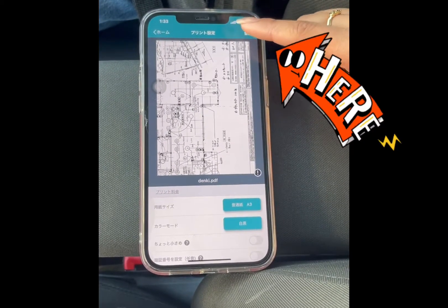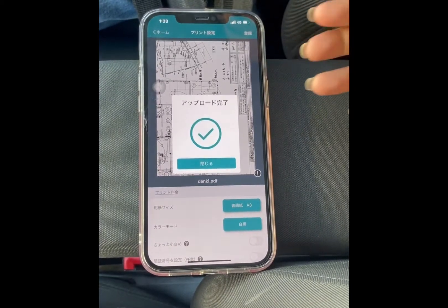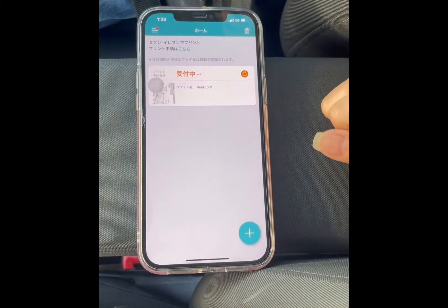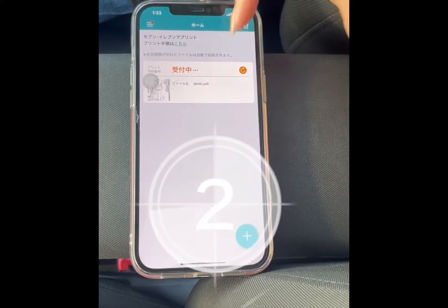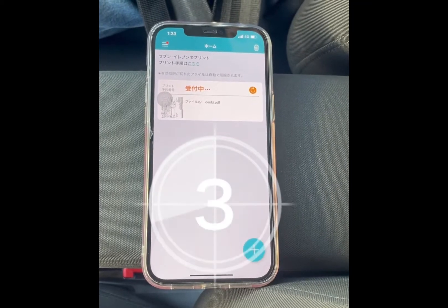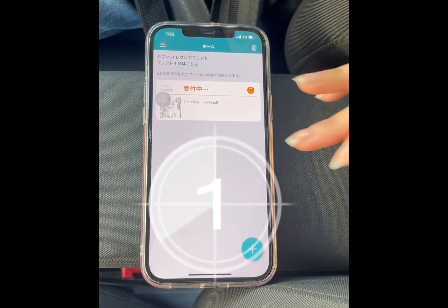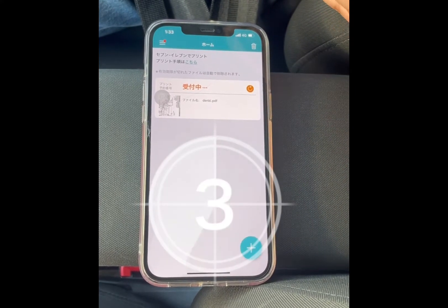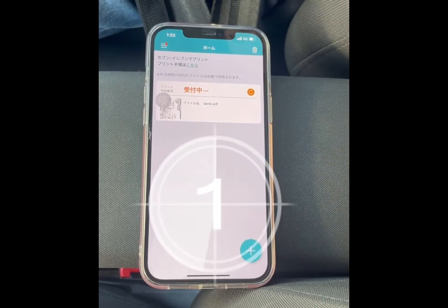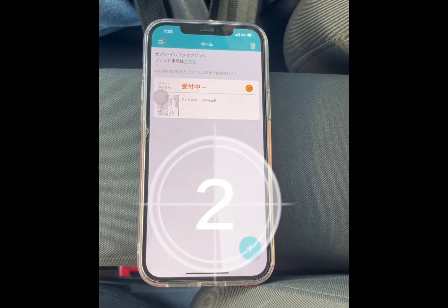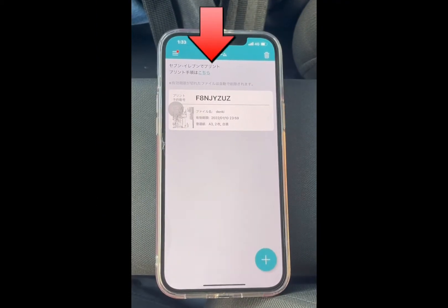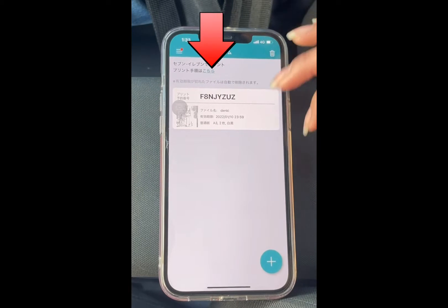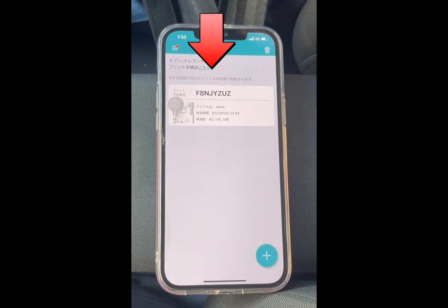Then I'm gonna click this. We're gonna wait. We wait for the number. After that, we're gonna go inside 7-Eleven and we're gonna print it. Okay, this is the number — the letters there. And then we're gonna go inside na. Let's go.